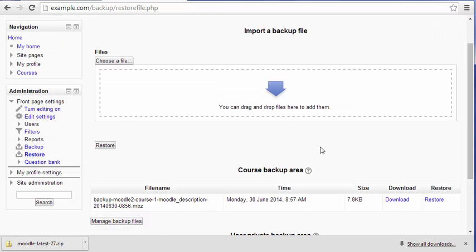That's it. Now you know how to backup your Moodle website. Thank you for joining me. This has been John Paul from InMotion Hosting.